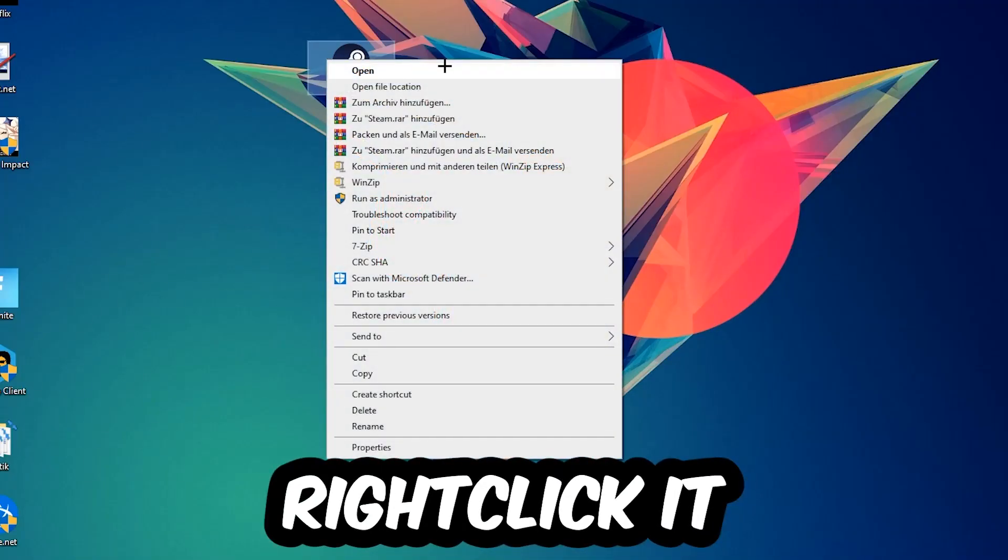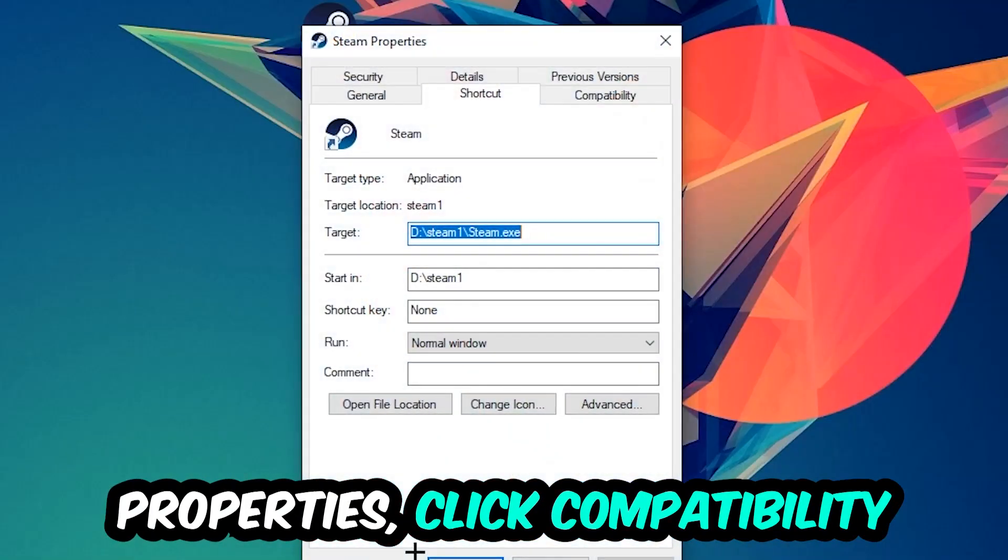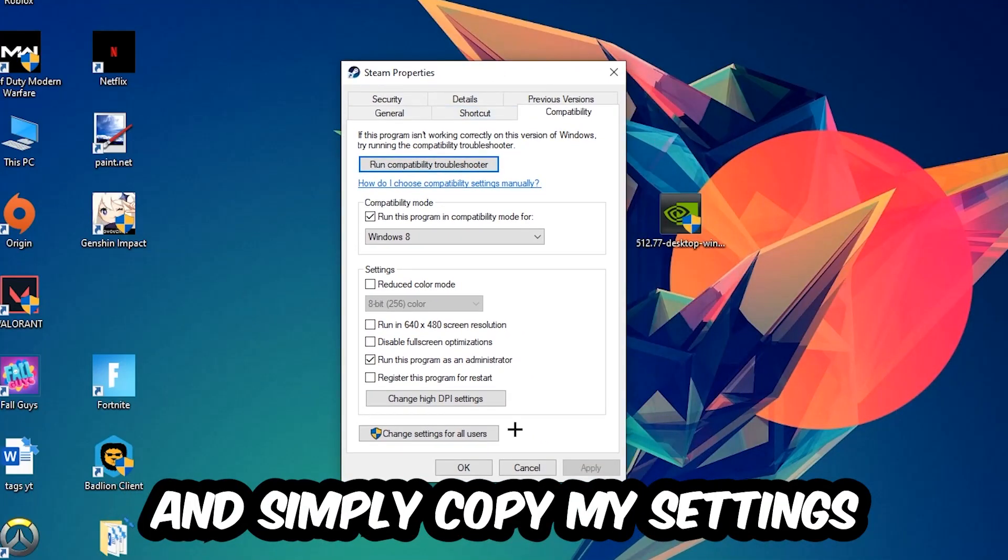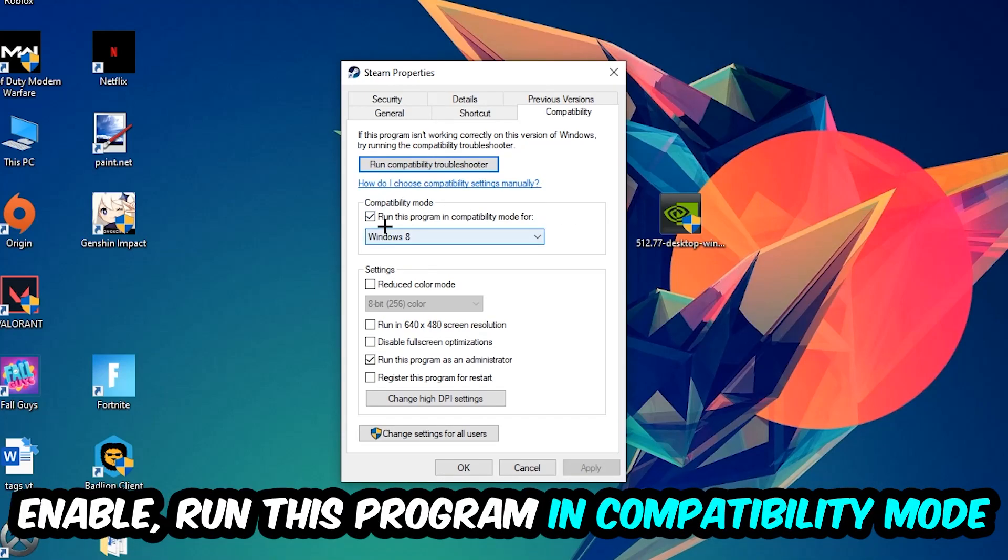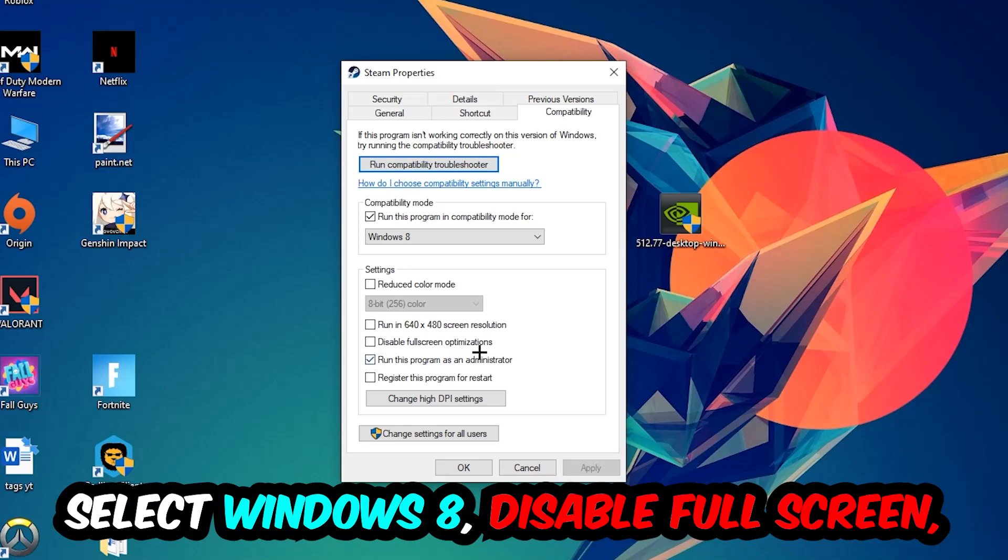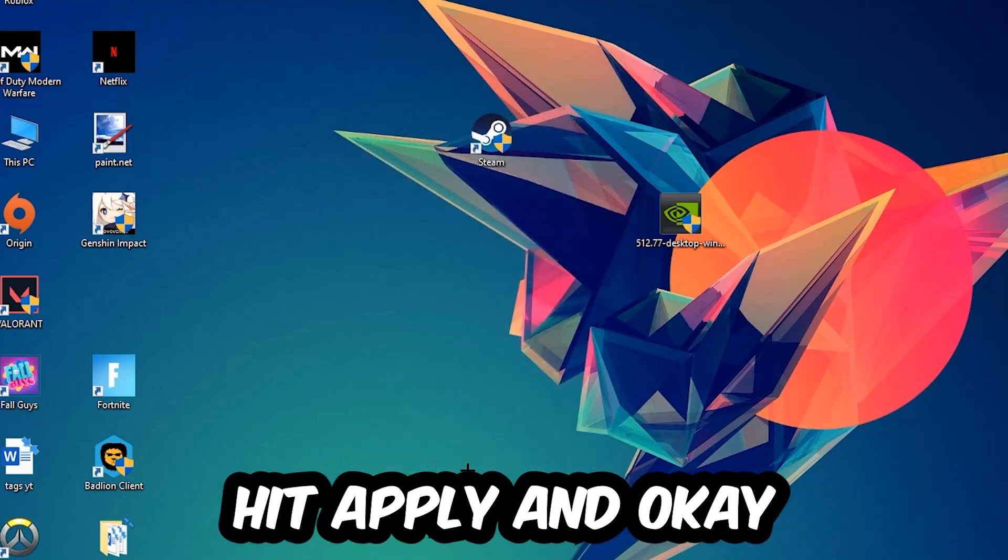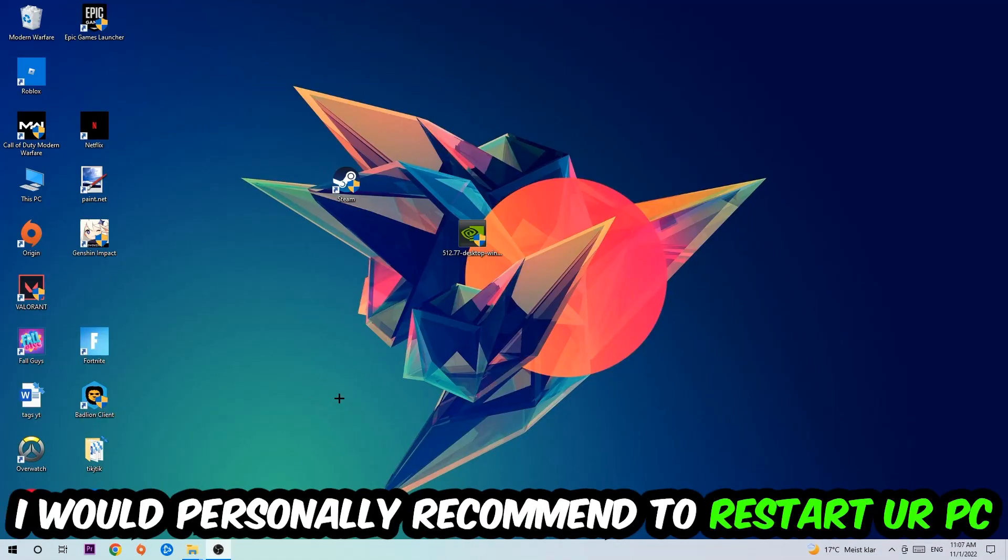Right-click it, go to the very bottom where it says Properties, click into Compatibility and simply copy my settings. Let's quickly run through it: enable Run this program in compatibility mode for Windows 8, disable full screen optimizations, and enable Run this program as an administrator. Hit Apply and OK. I would personally recommend to restart your PC afterwards.